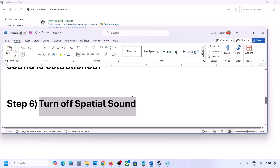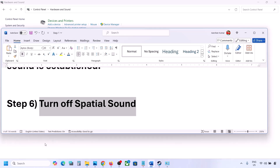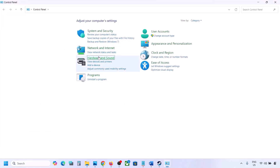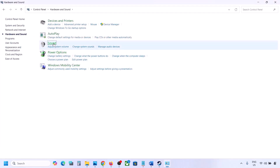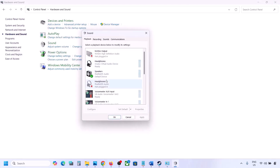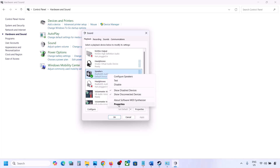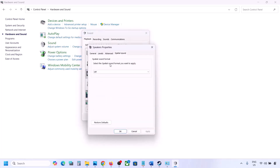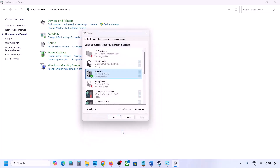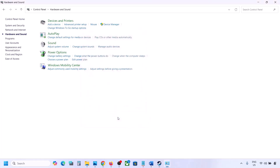The next step is to turn off spatial sound. Go to Control Panel, then Hardware and Sound, then Sound. Select your speaker, go to Properties, and then go to the Spatial Sound tab. If it is set to Windows Sonic, turn it off and click OK. Or vice versa — if it is already off, you can try enabling Windows Sonic and then check.